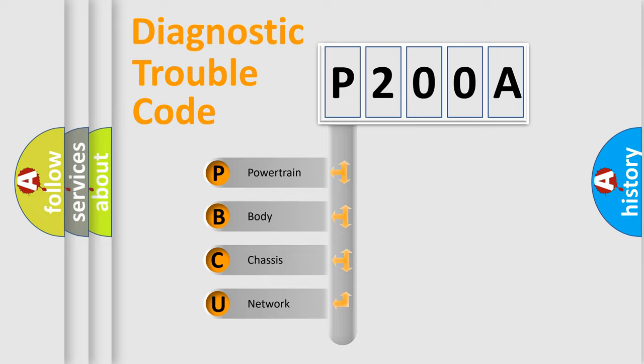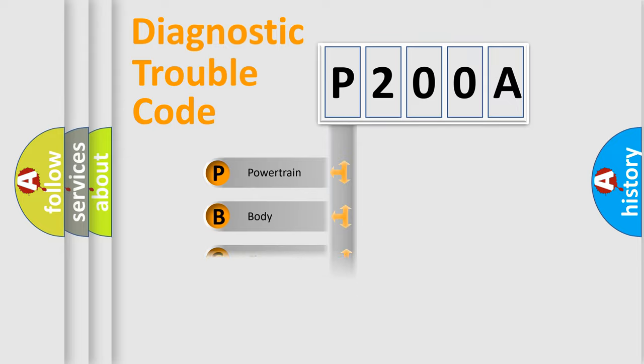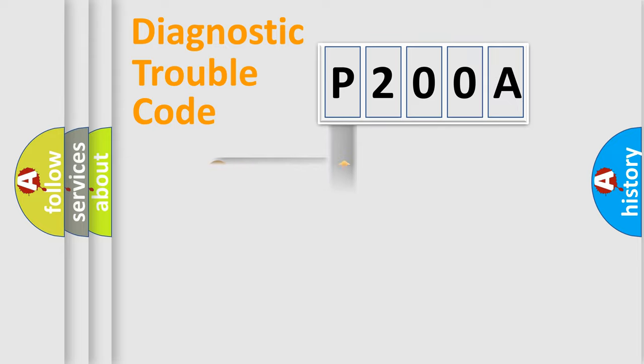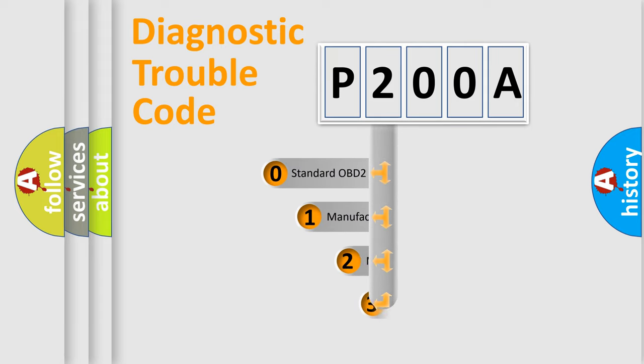We divide the electric system of automobile into four basic units: Powertrain, Body, Chassis, and Network. This distribution is defined in the first character code.